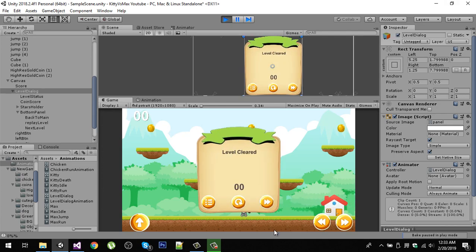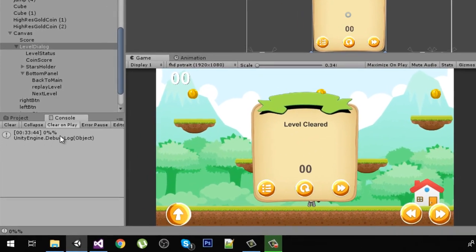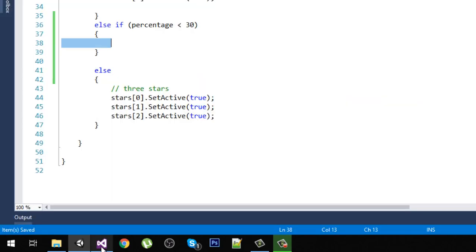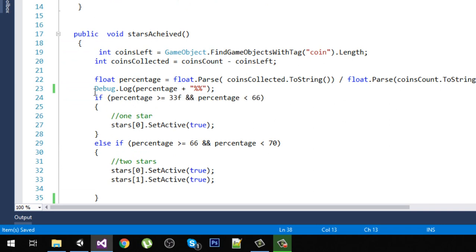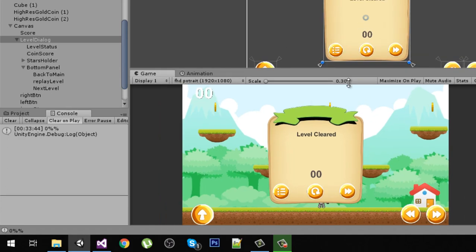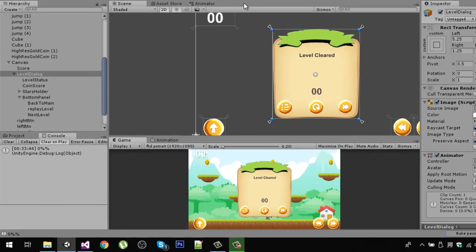Now we are not getting any stars because we did not collect any coin, and you can see the percentage is zero — that is this debug line right here. After that, you will also notice I have three new buttons in this dialog.